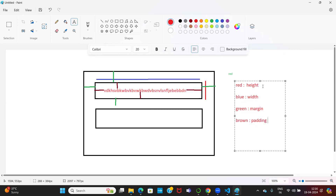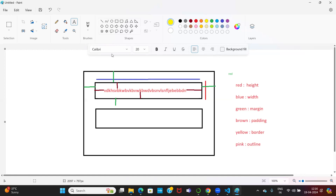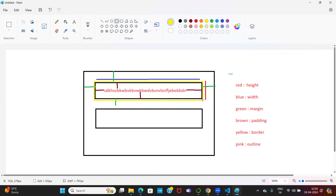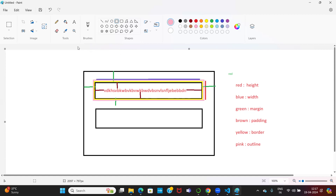Red color is height. Blue color is width. Green color is margin. Brown color is padding. I will take two more colors — yellow color for border, and pink for outline. Yellow color is border; I want to specify some border on top of this element. Border is yellow color. And outline is pink — outline is on top of the yellow color, providing extra decoration.